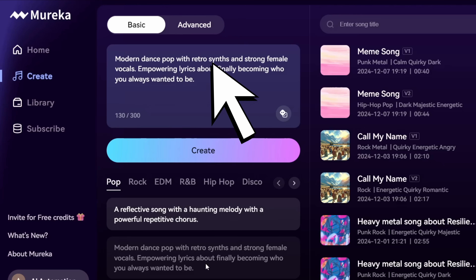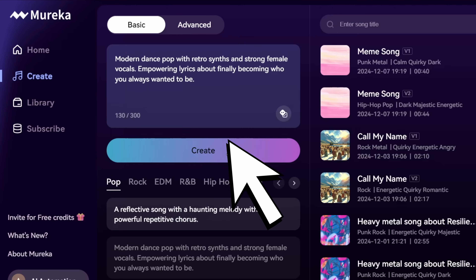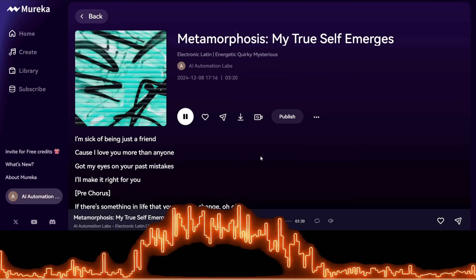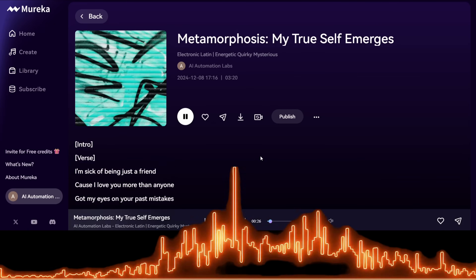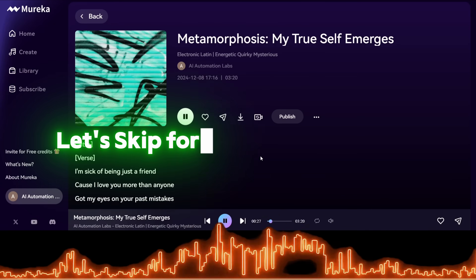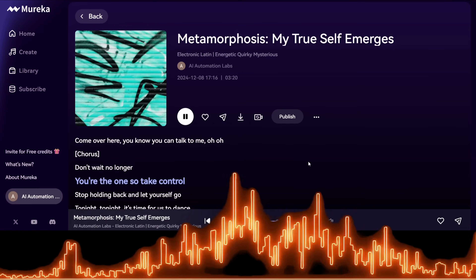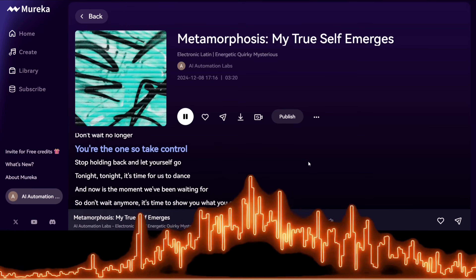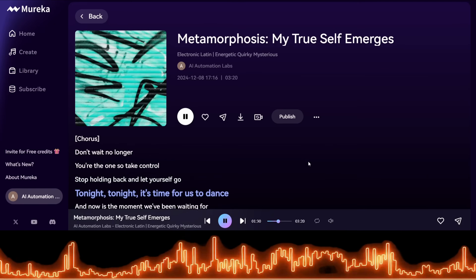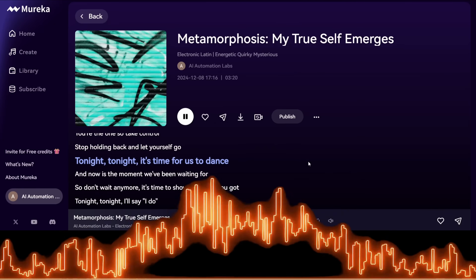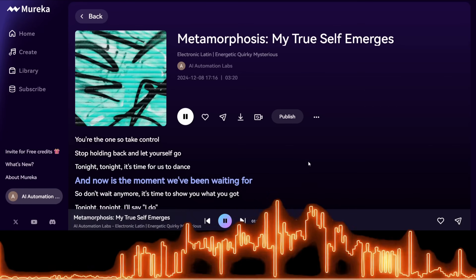Let's try: modern dance pop, with retro synths, and strong female vocals. Let's click on Create and see what we get. That was pretty good with a little bit of auto-tune. Sounds like modern-day electronic dance pop to me.